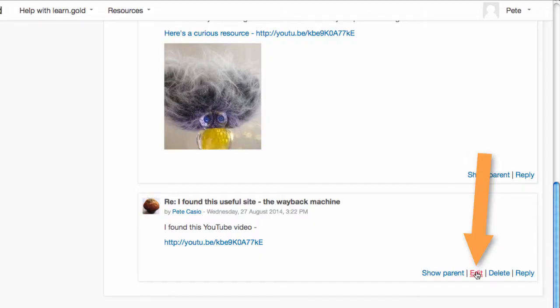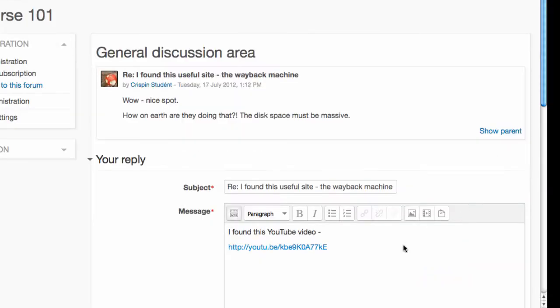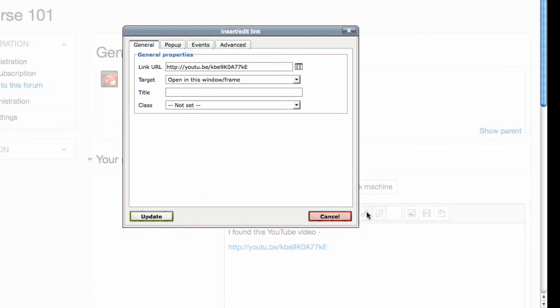If you need to correct anything, click edit, click on the link, and then click the link button again.